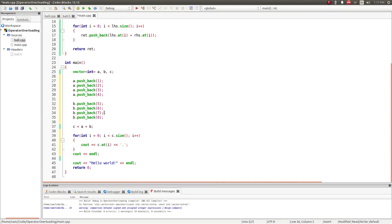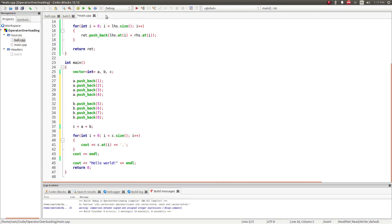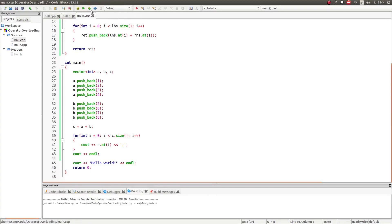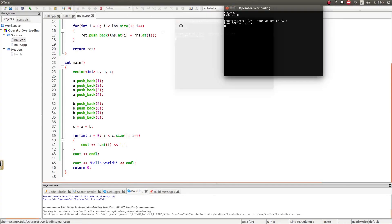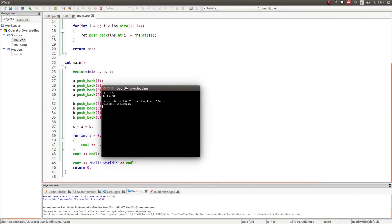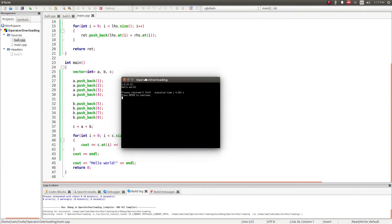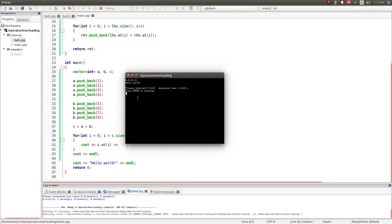And there we go. So, now if I run this, see the output here is in fact the addition of the two vectors. So the first value is the sum of the first value of the two vectors, so that's one plus five. The second is two plus six, then three plus seven, and finally four plus eight.